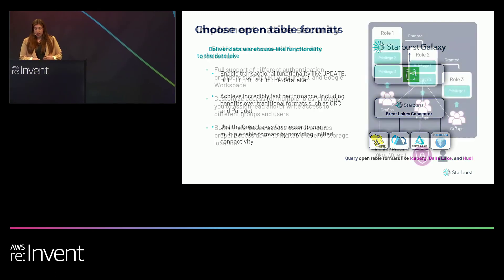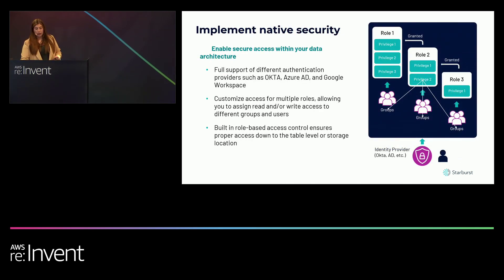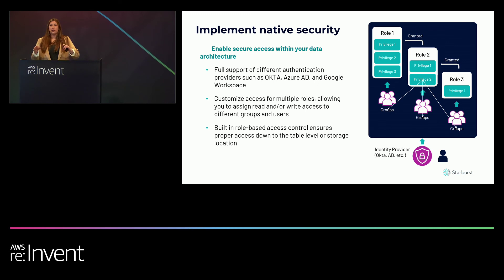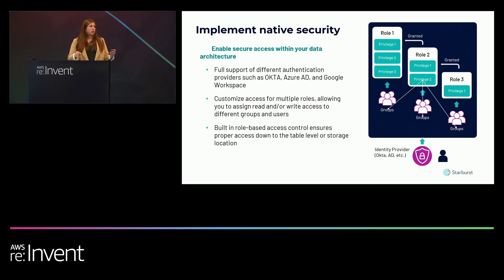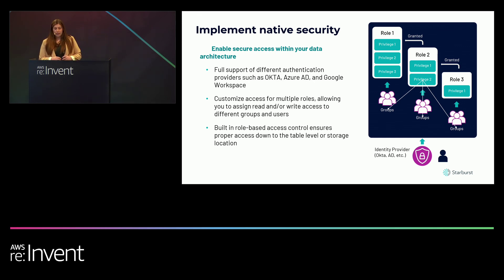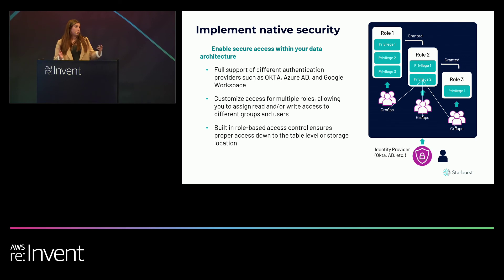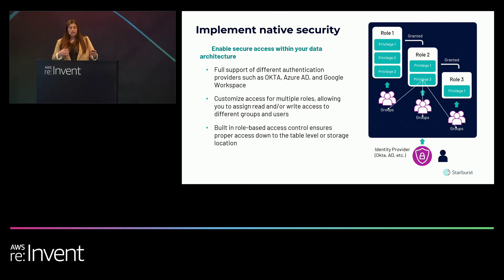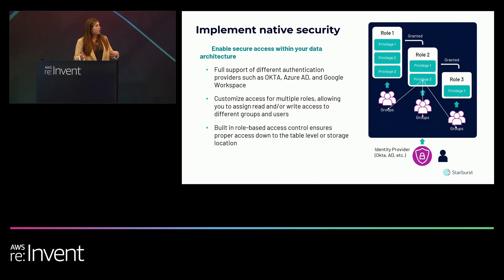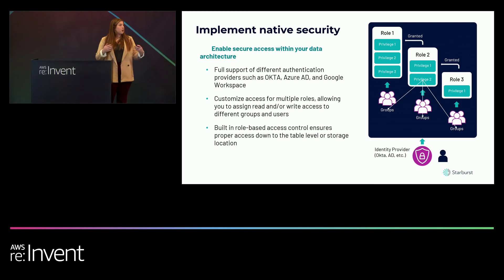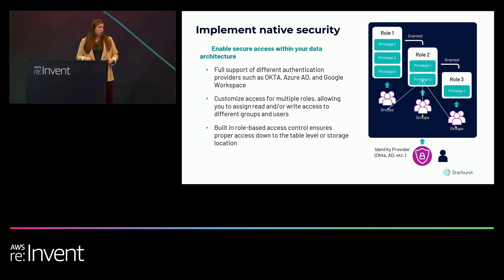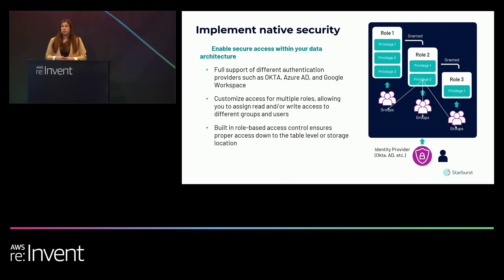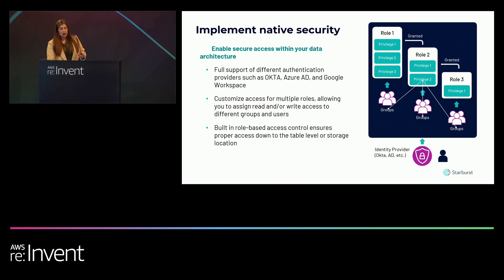Next, we're going to talk about incorporating native security to ensure your data governance and compliance. Essentially, what you want to do is give all of your users the correct information to do their jobs, but not one access more. Starburst Galaxy lets you assign privileges down to the table level or even the location level in object storage, so that you can configure the proper access to the proper users. As an administrator, you can also customize specific roles for multiple different roles as well. So we'll see later in the demo where we have an account admin role as well as a consume layer role so that the two have very distinct privileges. You can also configure your SSO identity provider to include Starburst Galaxy as a supported application, which is currently supported by Okta, Azure AD, and Google Workspace.